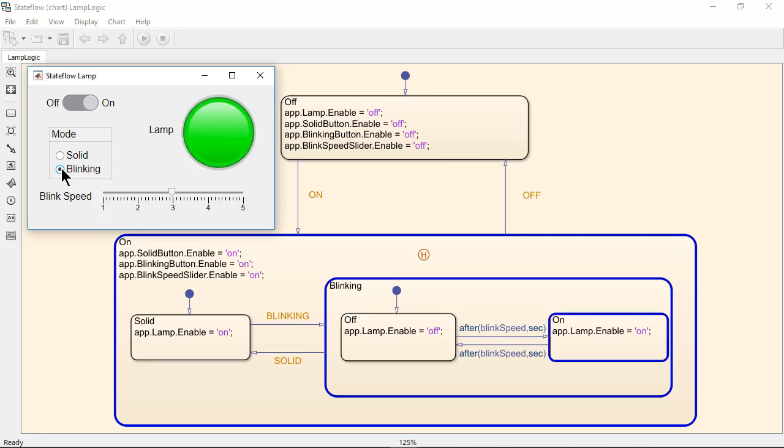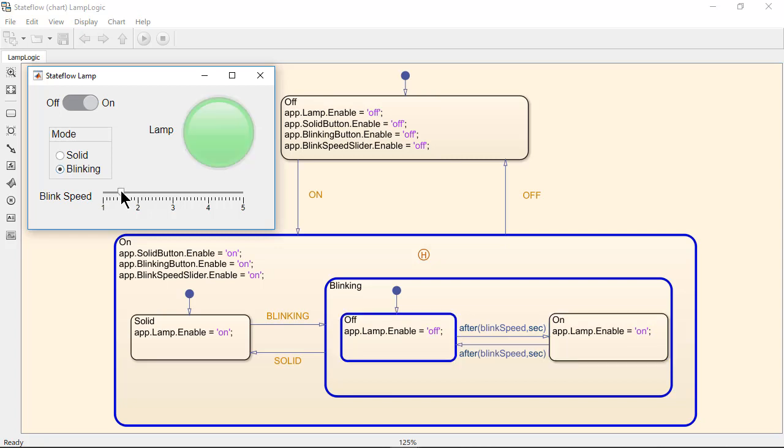By changing the blink speed, we can slow down or speed up the time between the transitions.